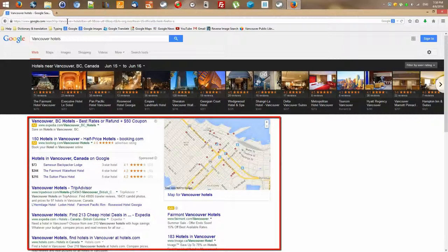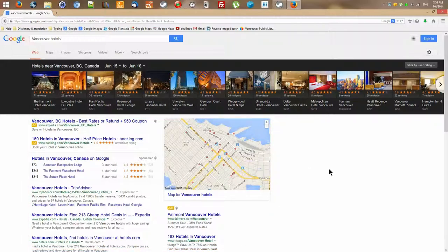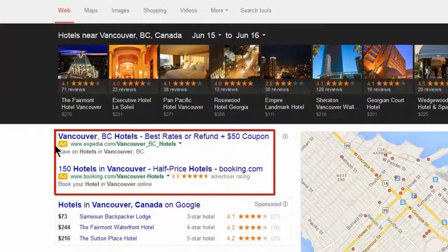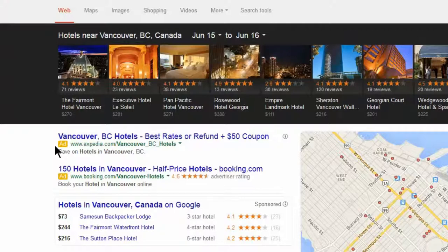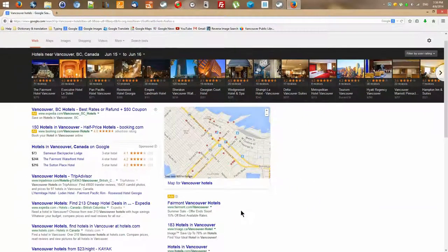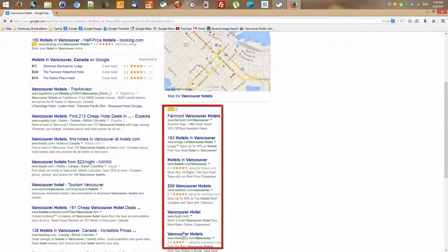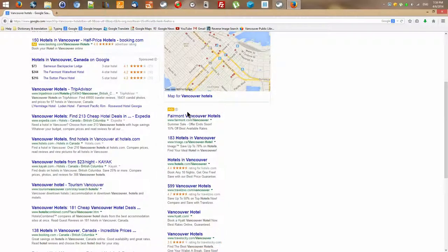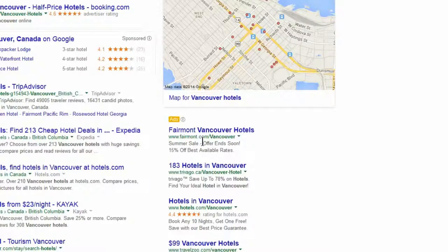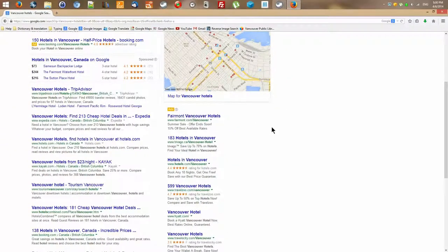As you can see, there are many different things that came up in the search result. What you see on this page is called the search result. There are some advertisements — indicated by a little orange or yellow sign with a 'D' on it. The first and second results are advertising. The column on the side also contains advertisements paid for by different companies, in this case mostly hotels. For example, Fairmont Hotel bought advertising with Google.